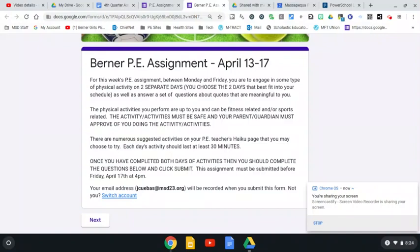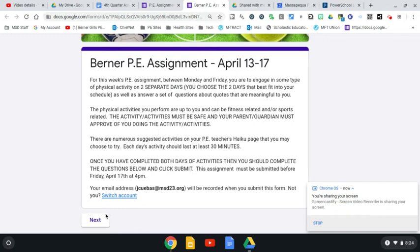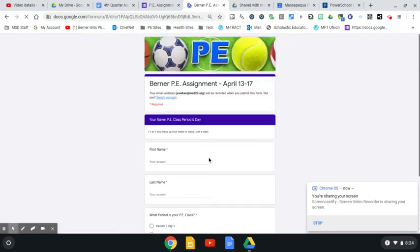Okay, so it's close to the end of the week. I've completed both days of my physical activities for the week and I'm ready to do my assignment. Here's the introduction directions as I went over in the last video. On the Google form, I'm going to click the next button to go to my next page.